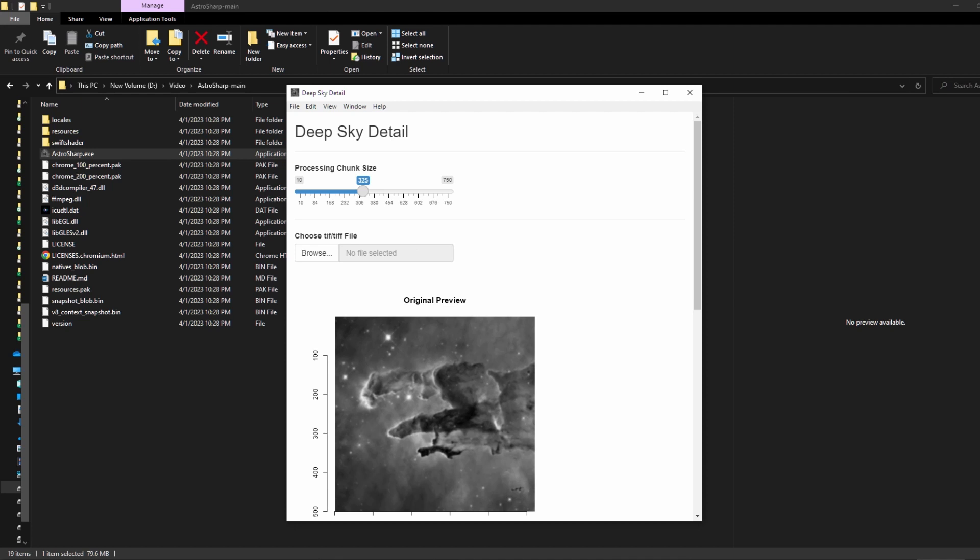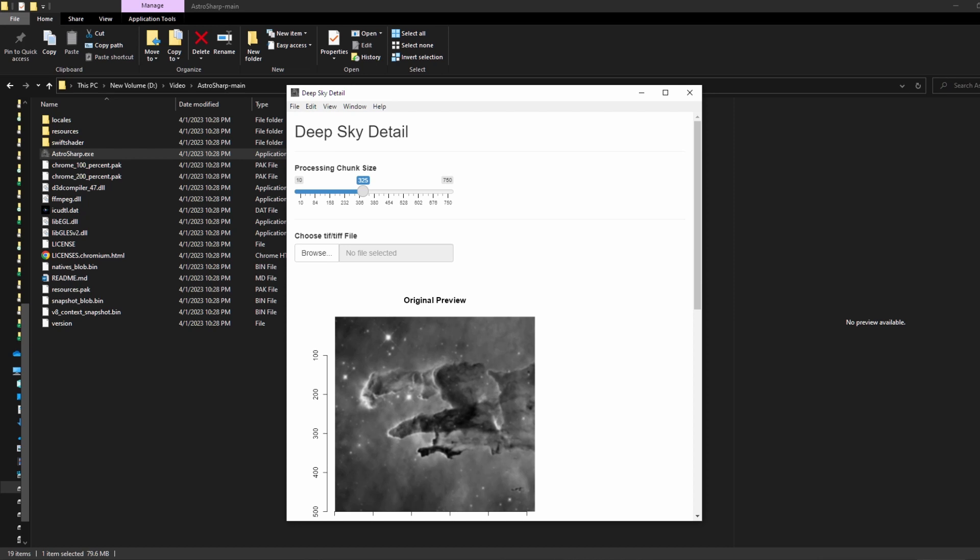Let me know what you think about it. If you could send me an example image that you sharpened yourself along with the original unsharpened image to deepskydetail@gmail.com, then I can evaluate how the app is performing and make tweaks as things progress.